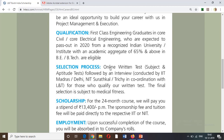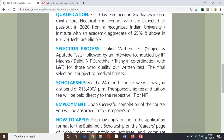The selection process has three stages. The first round is an online written test where students can choose 4 subjects. Next is an aptitude round. After clearing those, the next round is an interview, and students can choose IIT Delhi or NIT as the interview venue.